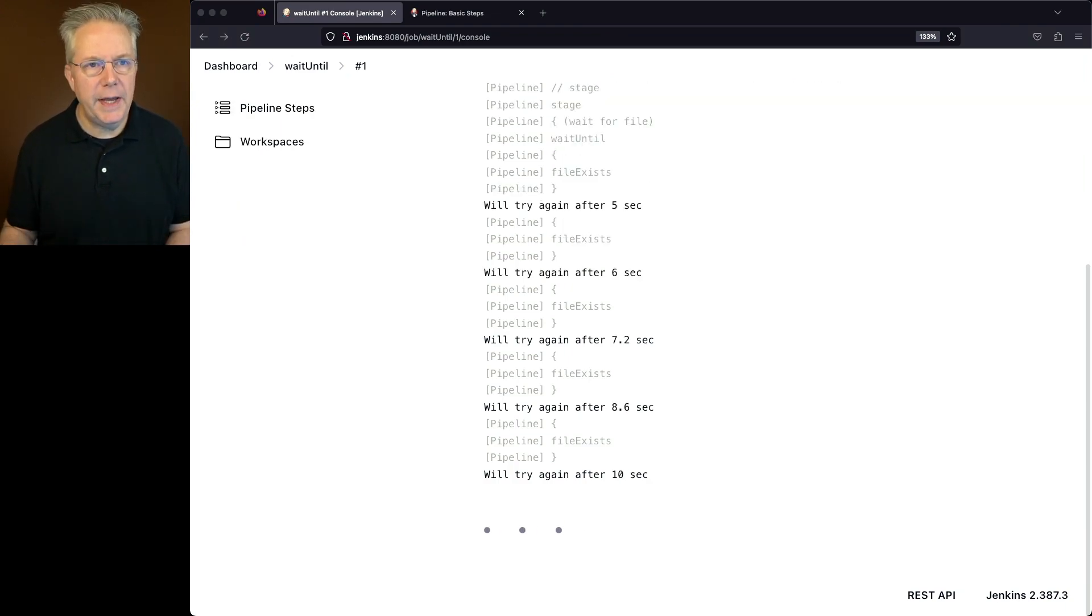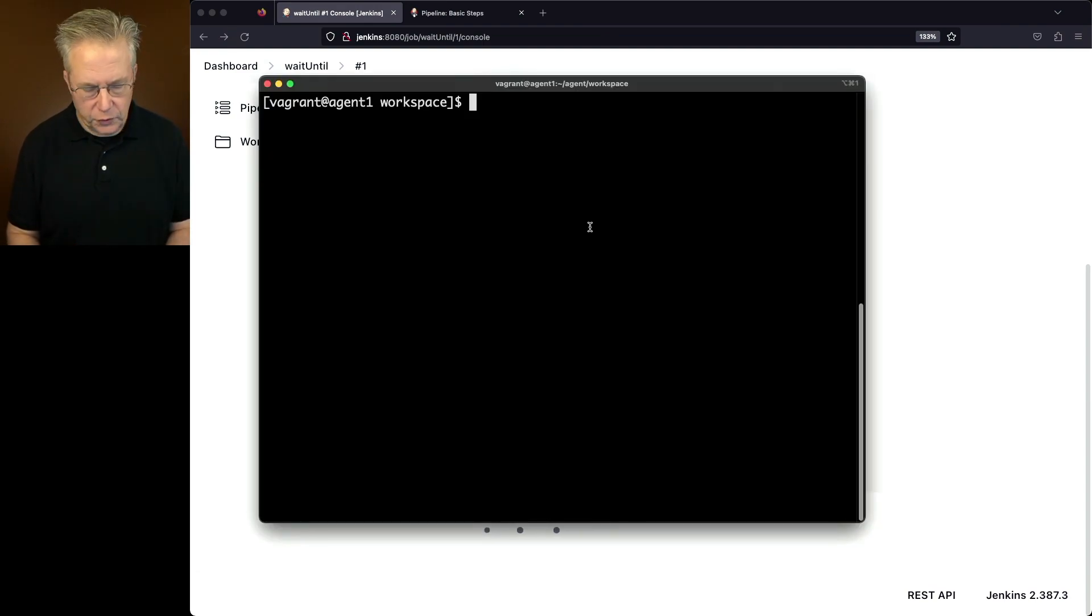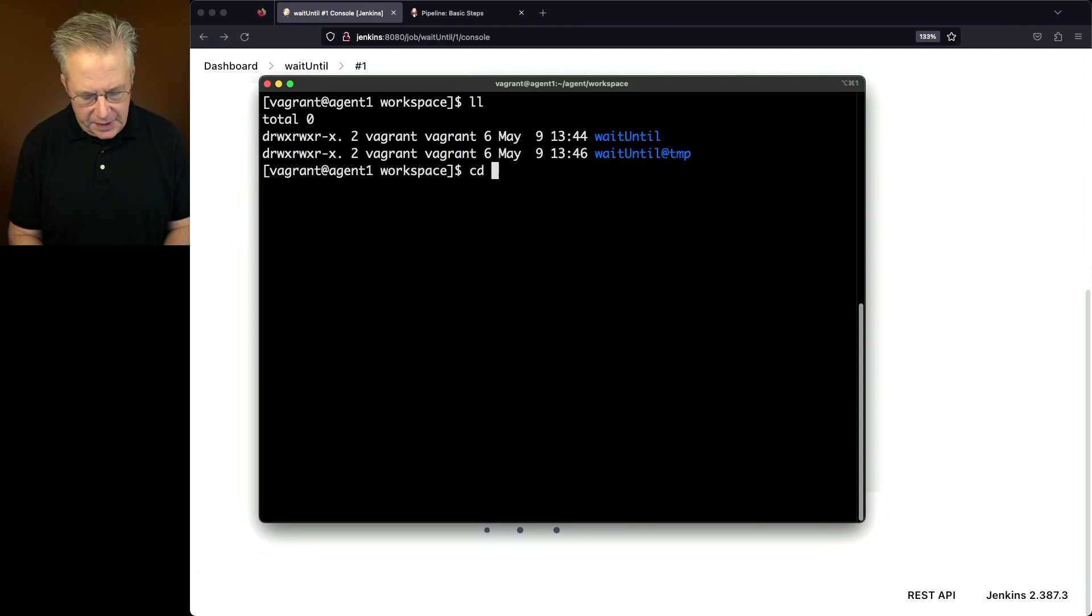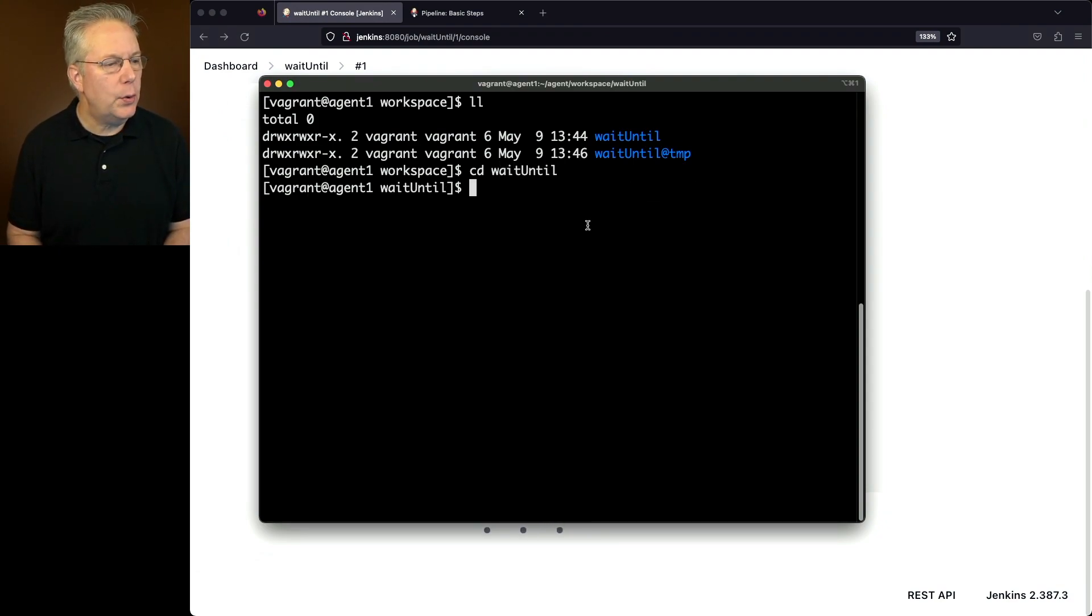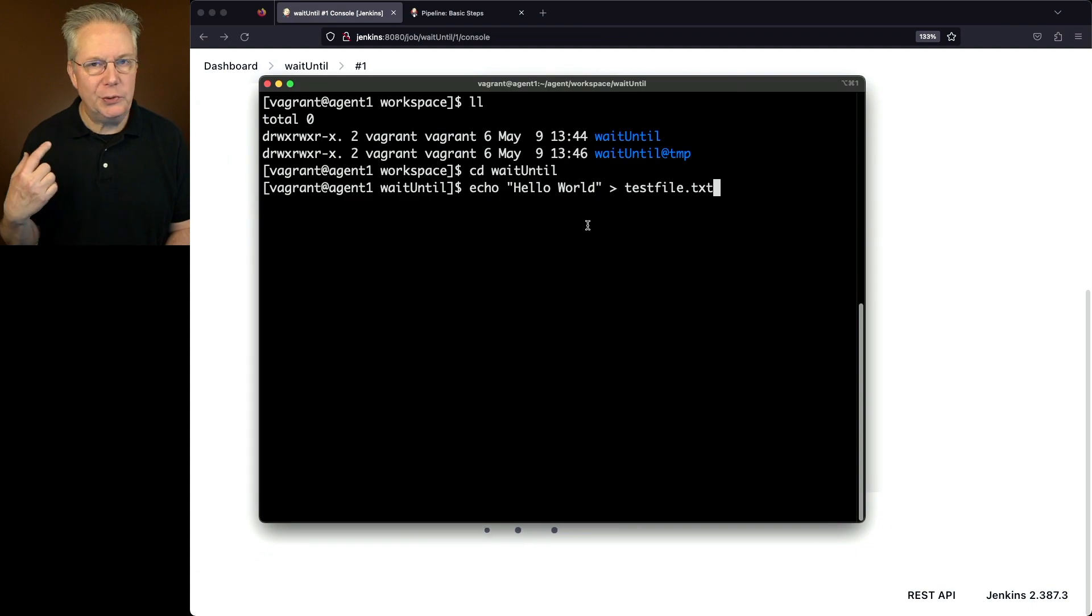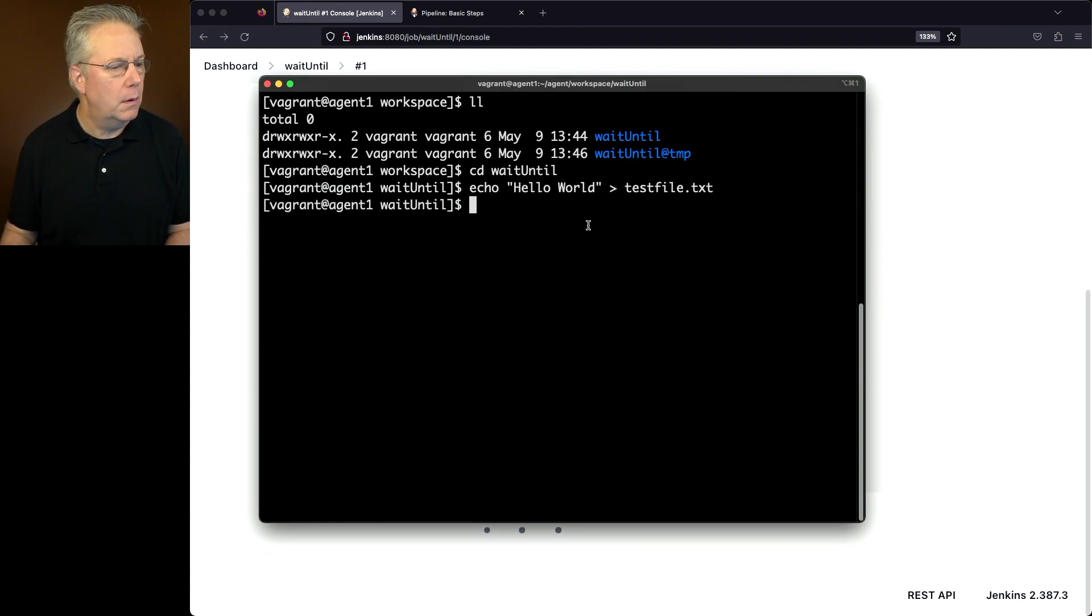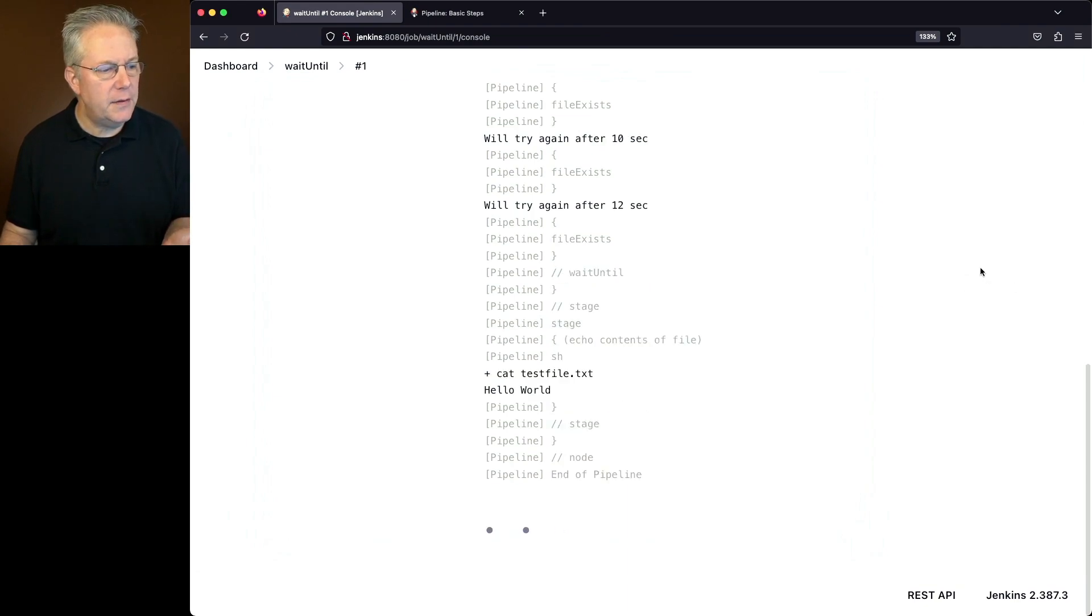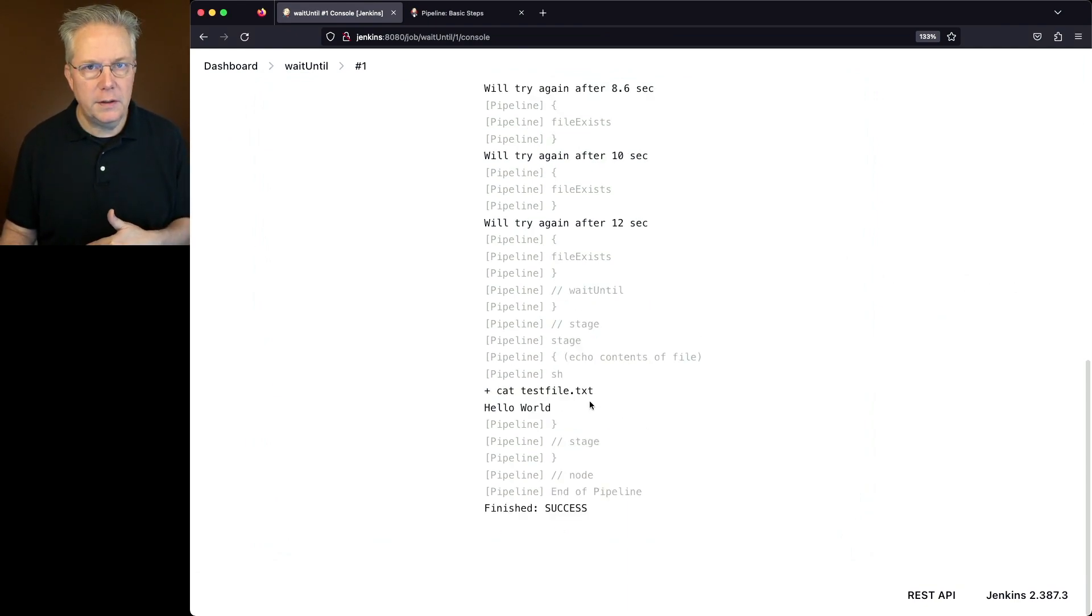So let's go ahead and go into the agent where this job is running. We'll check inside of the workspace. We'll see wait until. So I'm going to cd into the wait until because that's the name of the job that I have. And then let's go ahead and we're just going to echo in hello world into testfile.txt. Now watching the job underneath, we can see that it found the file, echoed out hello world, and then the job completed.